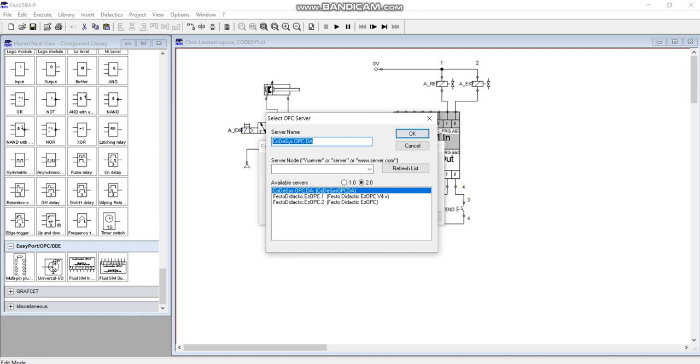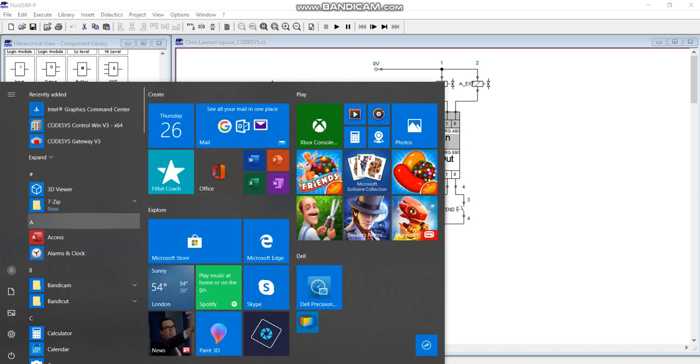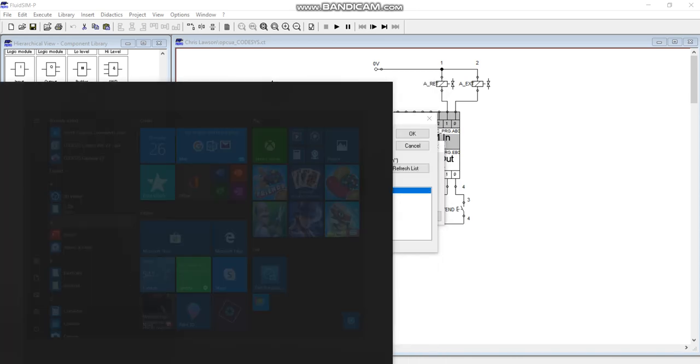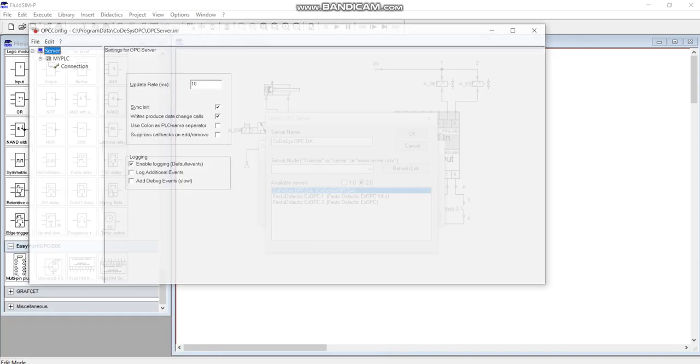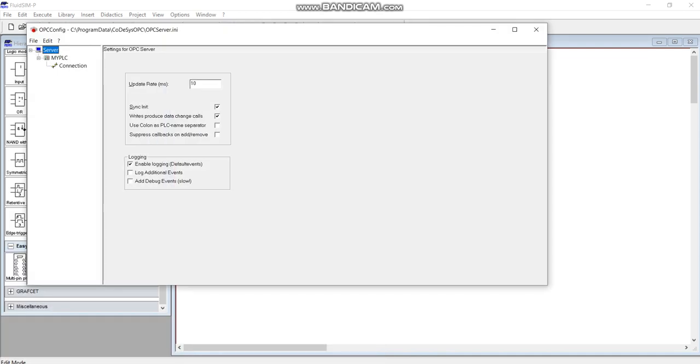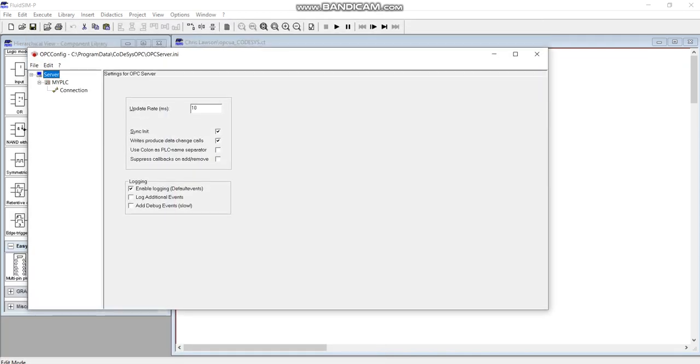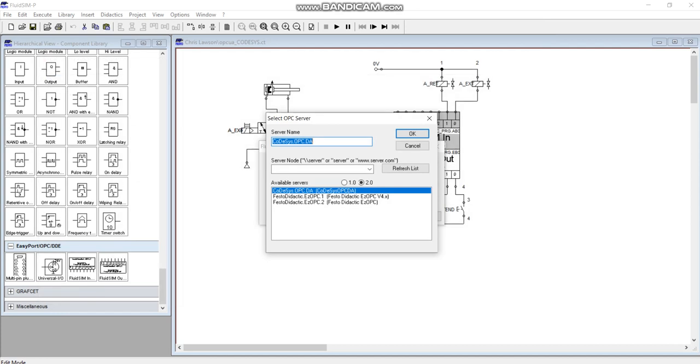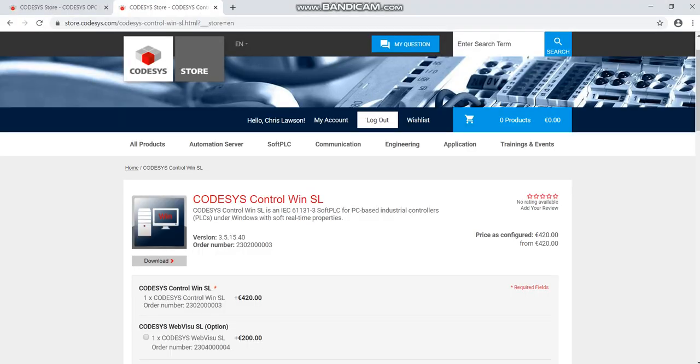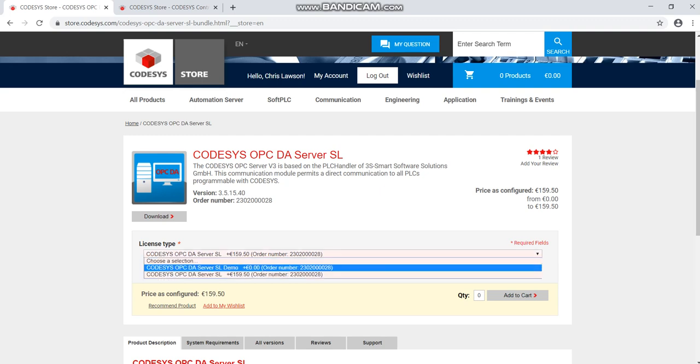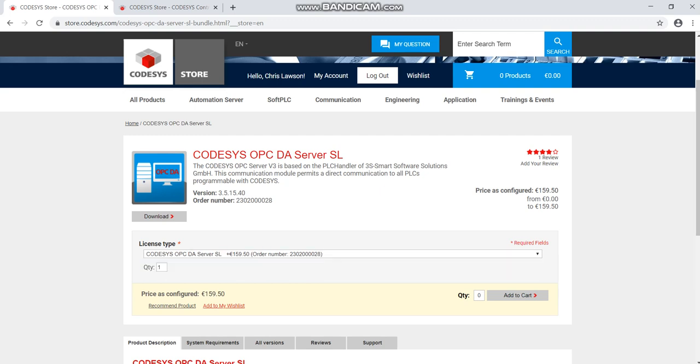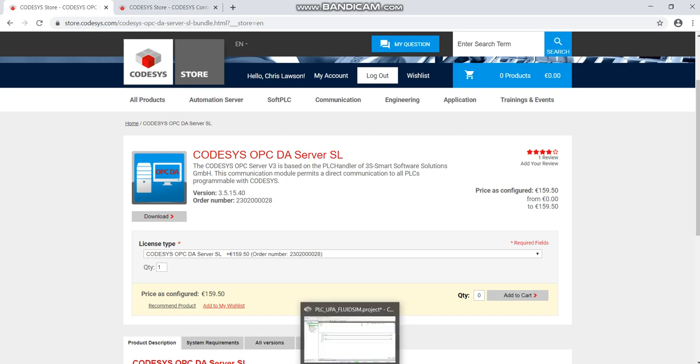So we're using the CODESYS OPC DA Server, that application that we had opened up here in the configurator. You need that license to use this, it's 160 euro. As I said, I went for the demo, but unless you're using an older version of CODESYS you're not going to get it for free as far as I can see. If anyone figures out anything, do let me know.